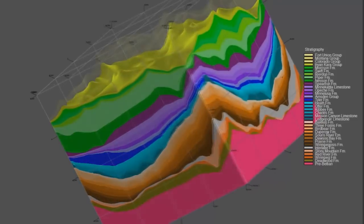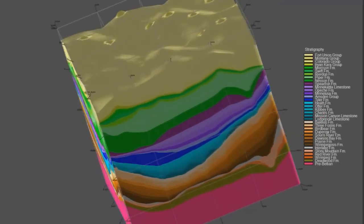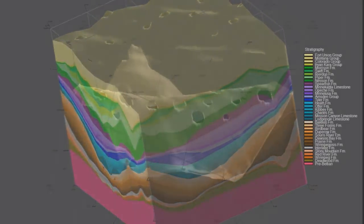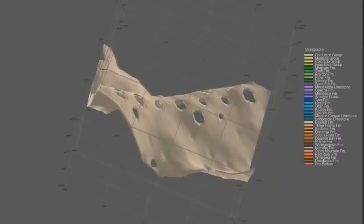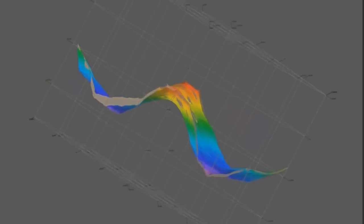Of particular interest is the Bakken Formation, a late Devonian, early Mississippian dolomite sandwiched between shale faces.